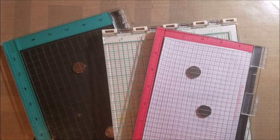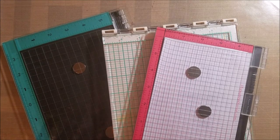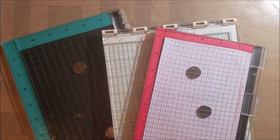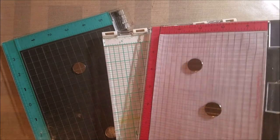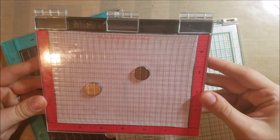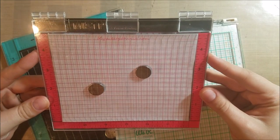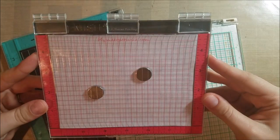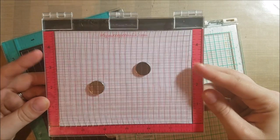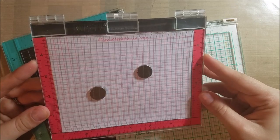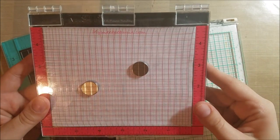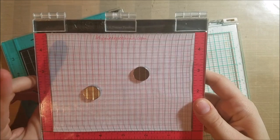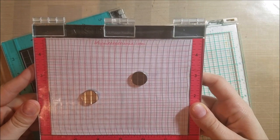So here I have three stamp positioning tools. This top one is the MISTI, it's the original stamping positioning tool and it does have a higher price point. I got mine on sale so I think I only paid around $35 for this. This one is the mini MISTI but they do have a higher price point than the other two options that I have here today.